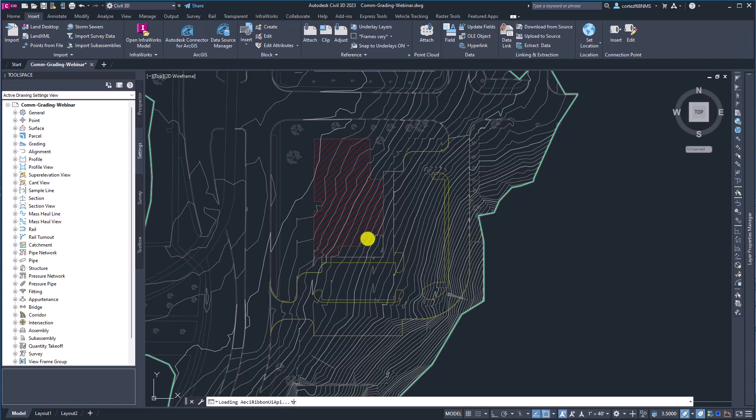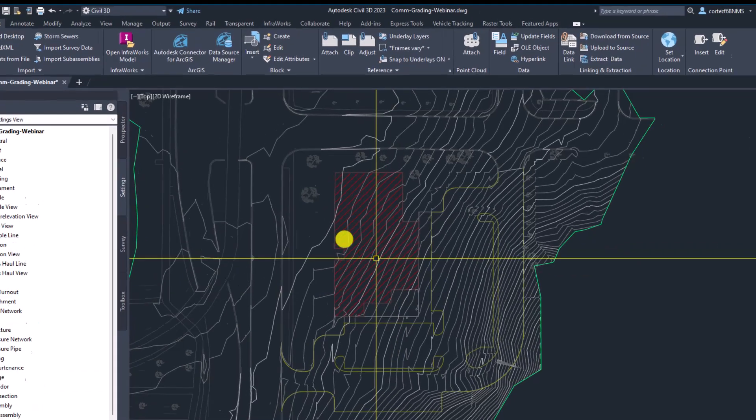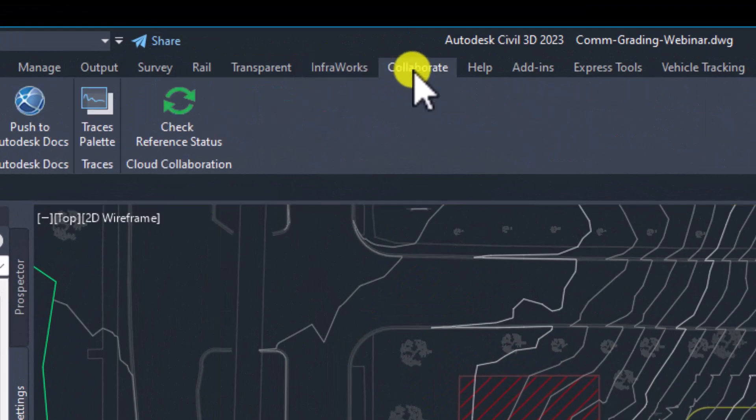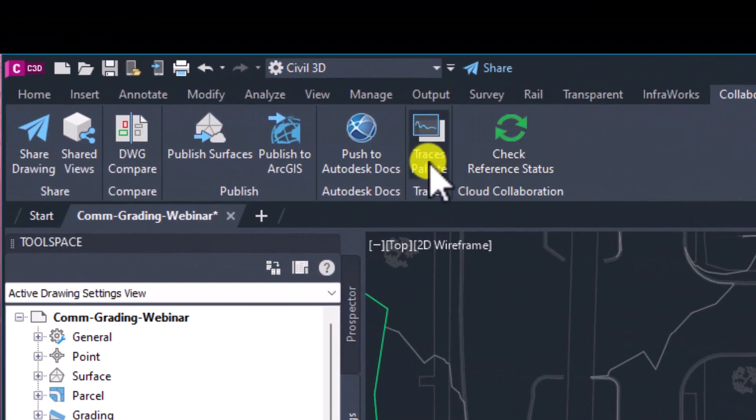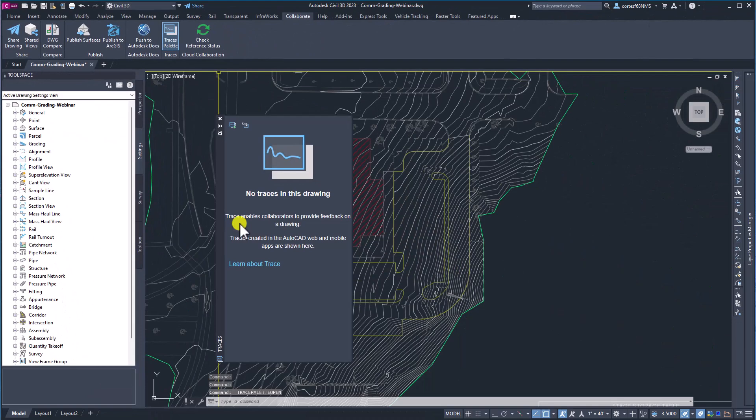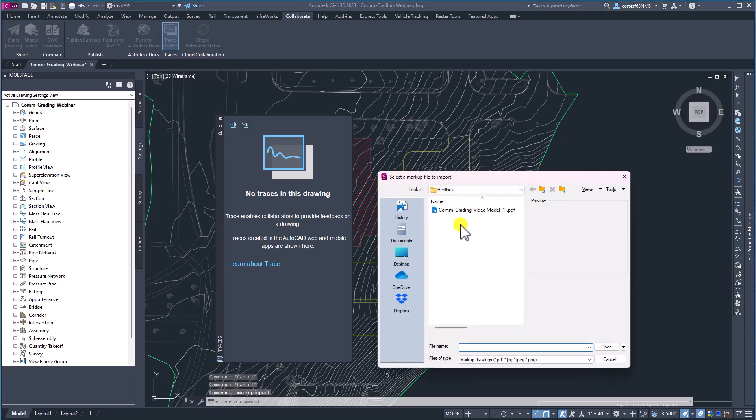So the command is actually called Trace and we can come up here to Collaborate. And here we have a Traces palette.